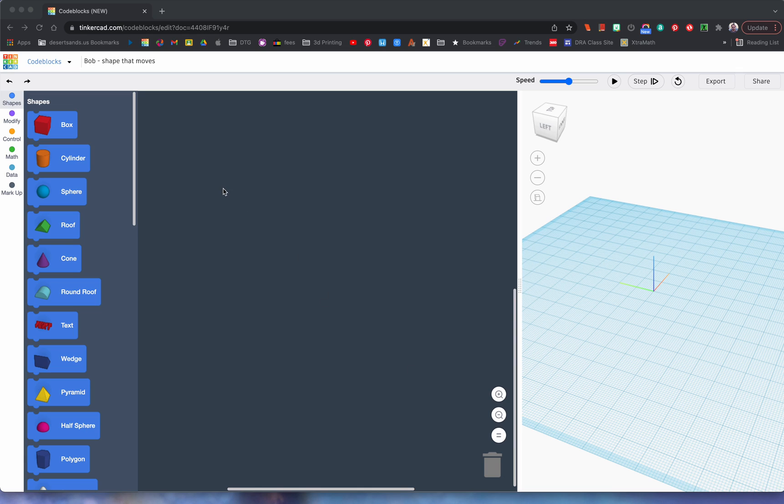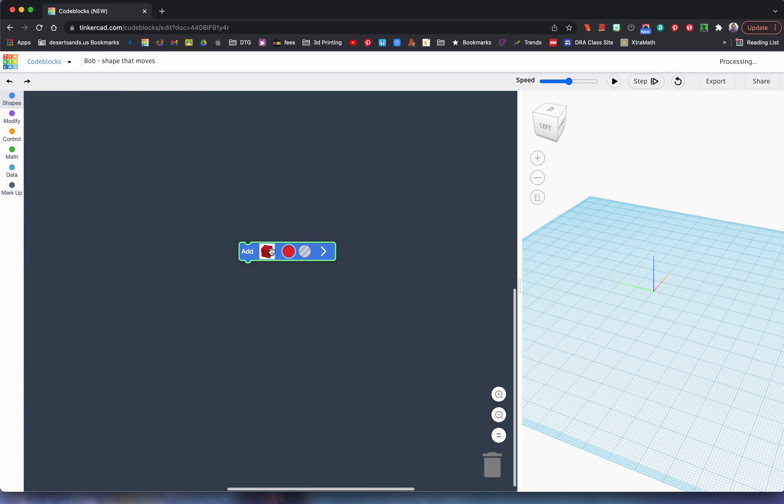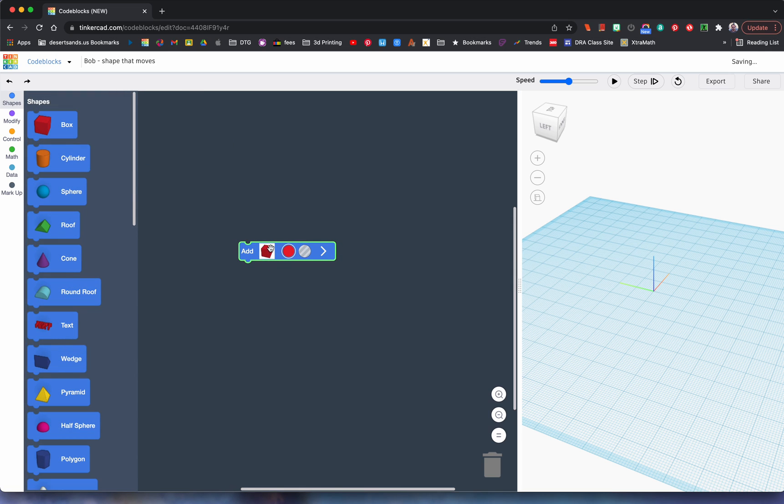Welcome to the next tutorial on code blocks. Today you're going to learn about two new blocks: one modify and one control. Let's get started with our favorite block, that's right...